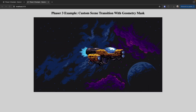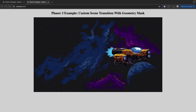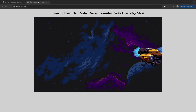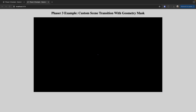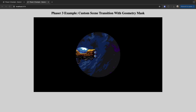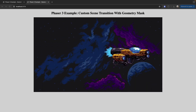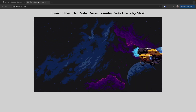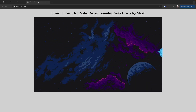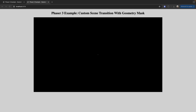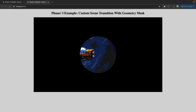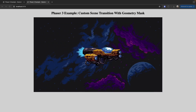Today we're going to be taking a look at how we can create a really cool scene transition in our Phaser 3 game by using a geometry mask. With just a few lines of code and by using the built-in game objects and events in Phaser 3, we can easily create a really nice effect like the one here.